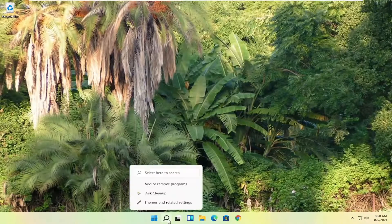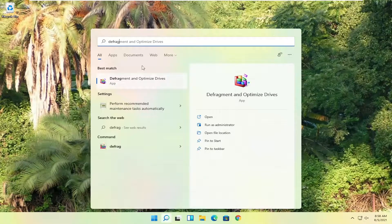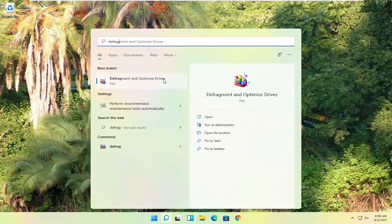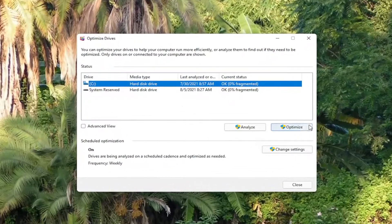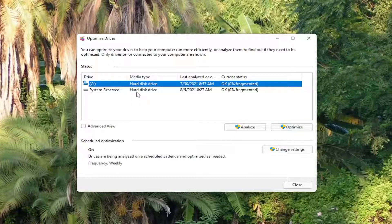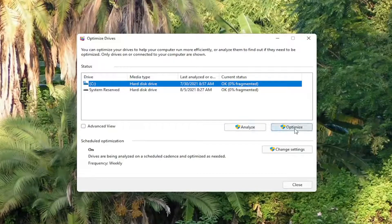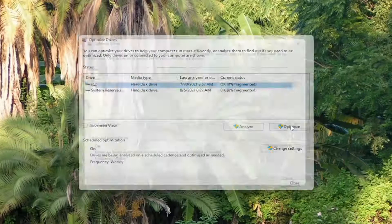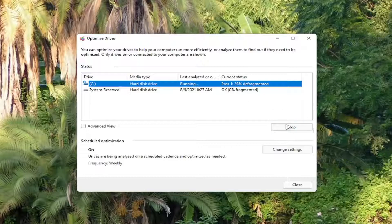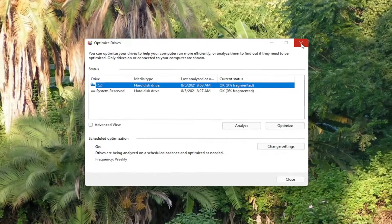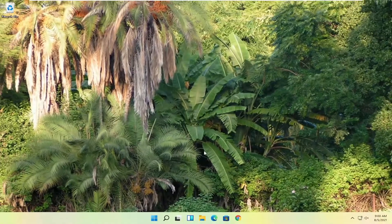Also go ahead and open up the search, type in defrag. Best match will come back with defragment and optimize drives. Go ahead and open that up. And then you want to go ahead and select defrag and optimize. Again, if you have a hard disk drive, you can do that. Solid state drives you can only optimize, which Windows will let you do. So go ahead and select the optimize button or defrag, obviously depending on what options you have available. Okay, so once that's done, you can close out of here and just restart your computer.